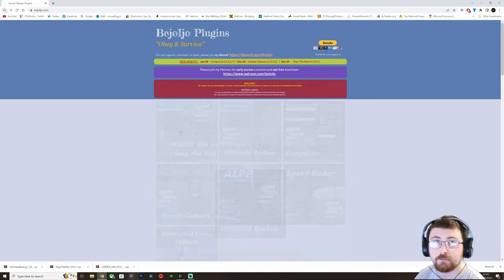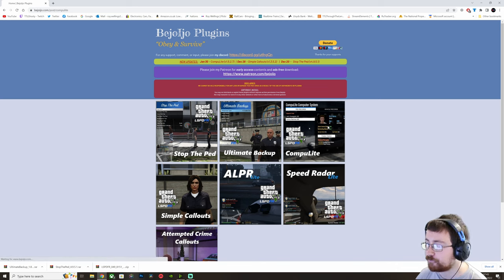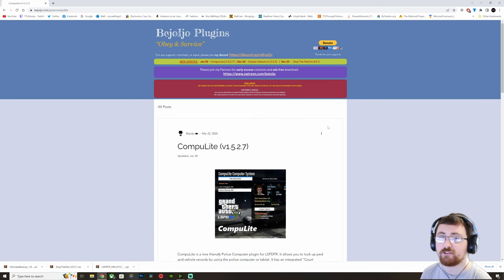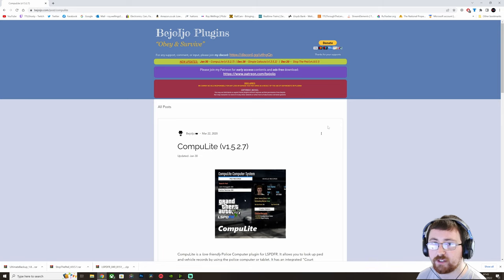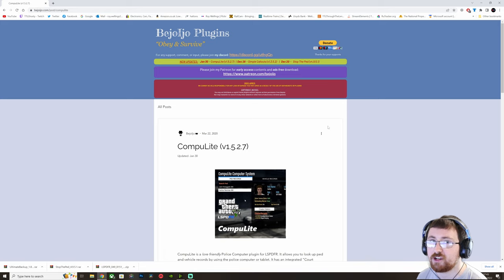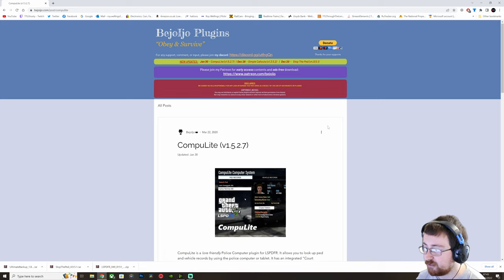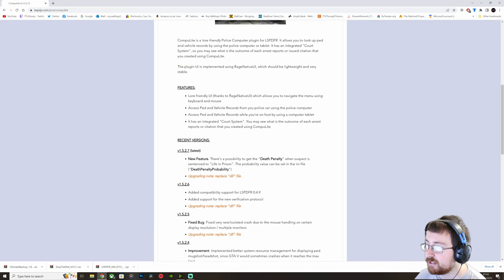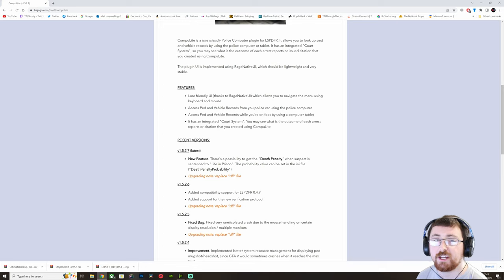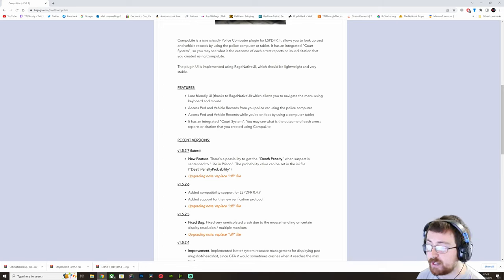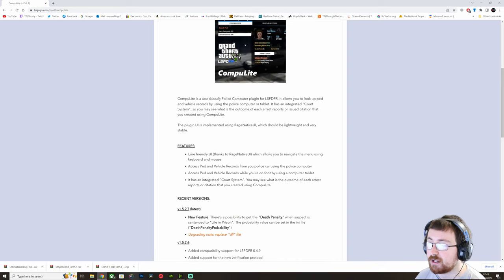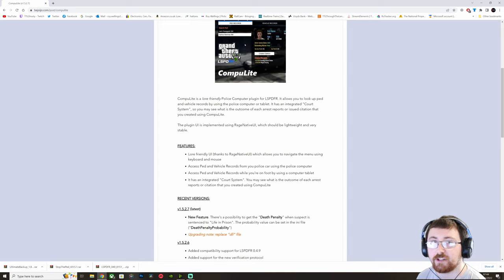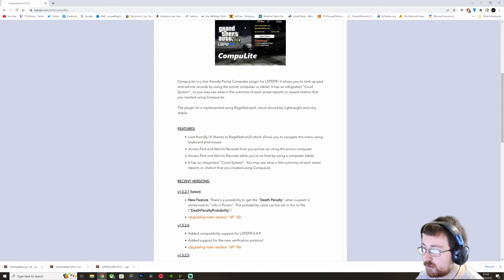And then we'll go back and then Compulite. So Compulite allows us to pull up PED records, vehicle records, we can see whether a vehicle is roadworthy, we can see whether the PED has any citations, arrest records, current warrants, gun permits, and it's law friendly. So it allows you to navigate using your keyboard and mouse. You can use it in your police vehicle, or outside of your police vehicle. Outside is a little tablet. There's also a court system, so you can see how long people get sentenced for after you arrest them, for what you charge them with.